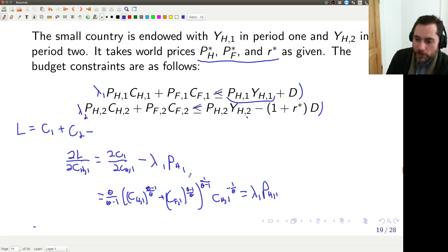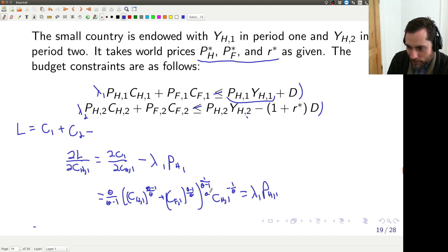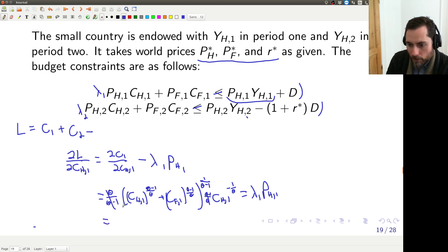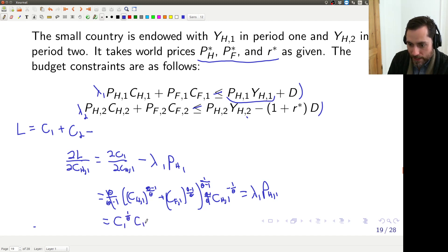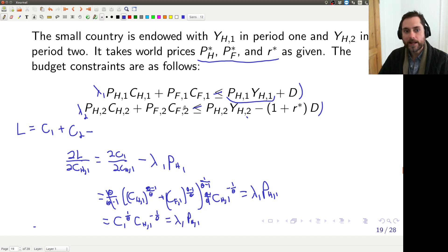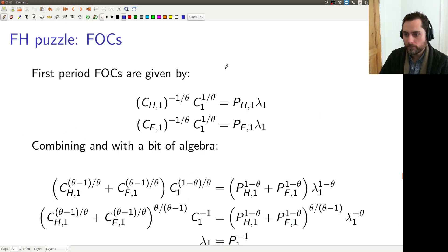Notice what we have here. The sigma minus 1 over sigma terms cancel. What we have in the interior of these parentheses is just C1, but instead of theta over (theta minus 1) we have 1 over (theta minus 1), so it's actually C1 to the power 1 divided by theta. And we've got CH1 to the negative 1 over theta equal to lambda 1 times PH1. That actually takes us to the next slide where we have exactly what I wrote, and we can do the same for the foreign good.